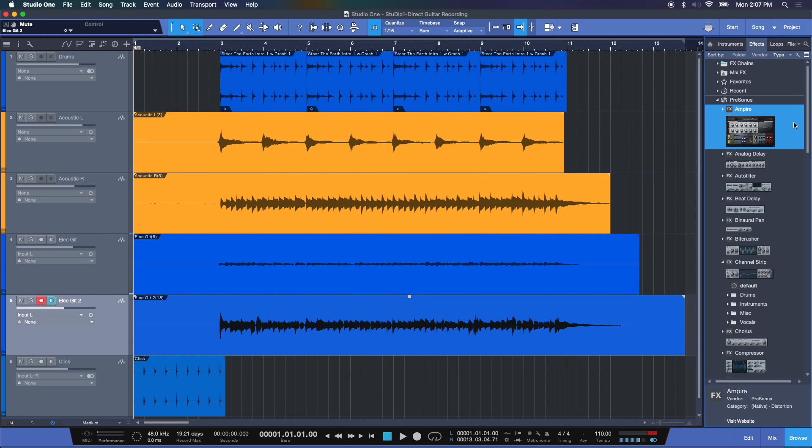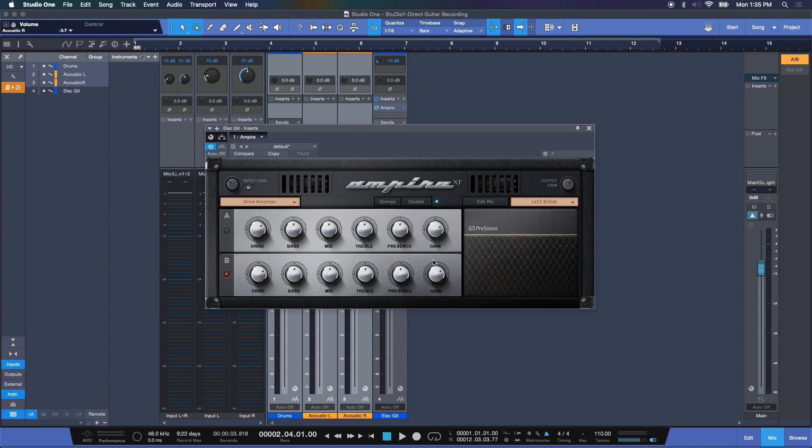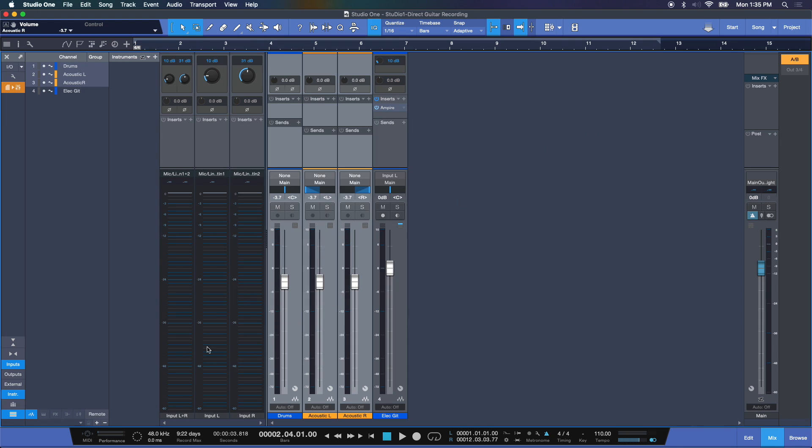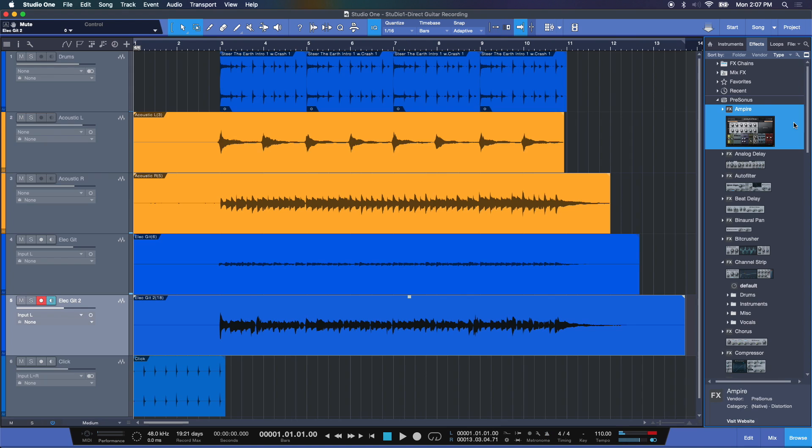And there you have it. So we recorded a direct electric guitar signal right into our Quantum interface, assigned an amplifier here in our case, the Ampire Virtual Amp by PreSonus. We got some input levels here, we mixed our audio that we're recording to a little bit to get a better playback level for our performance sake. And then we activate recording and make sure that input monitoring is on. And you're good to go. It's as easy as that. Direct guitar recording here in Studio One.